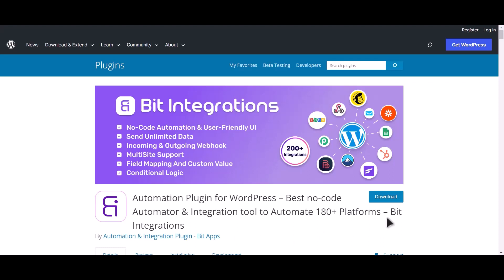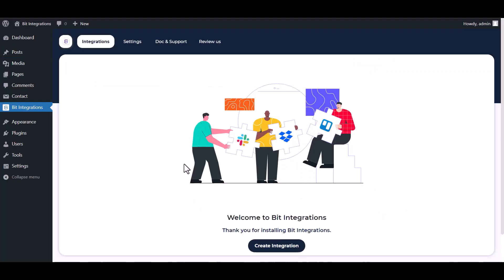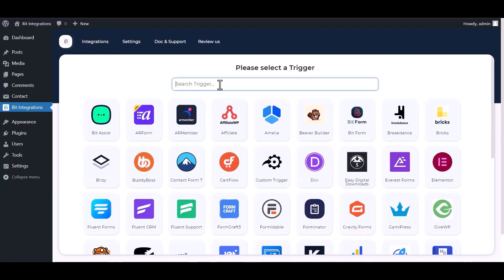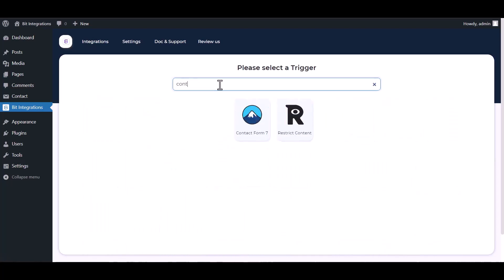I am utilizing the Bit Integrations plugin to establish a connection between these two platforms. Let's go to the Bit Integrations dashboard, create an integration, then search and select Contact Form 7.